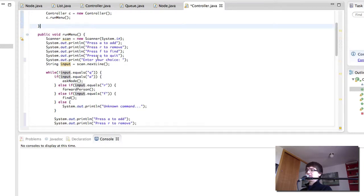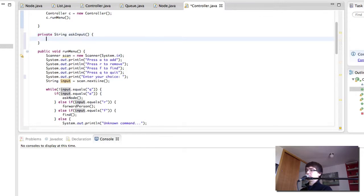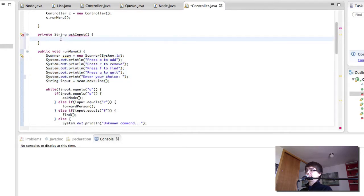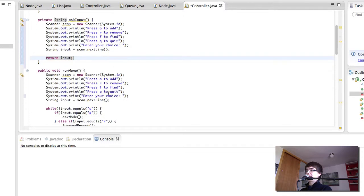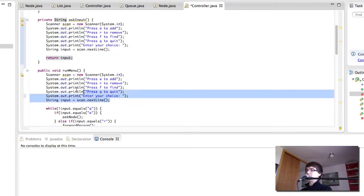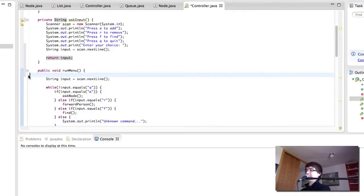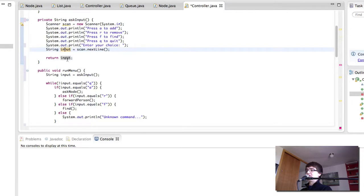There is one way to make this a bit more readable, which is grabbing all of that and putting it into a separate method. And now we have a method that is going to do this. Instead of all of that inline code, we say: string input = askInput(). When we run this, we come up here, tell the user the options, get the input, and return it — and this is what gets assigned to our string.